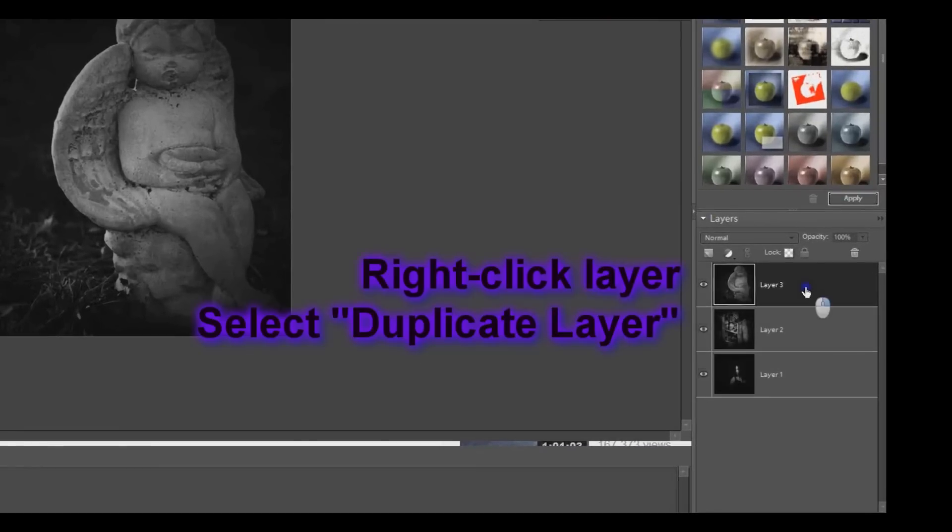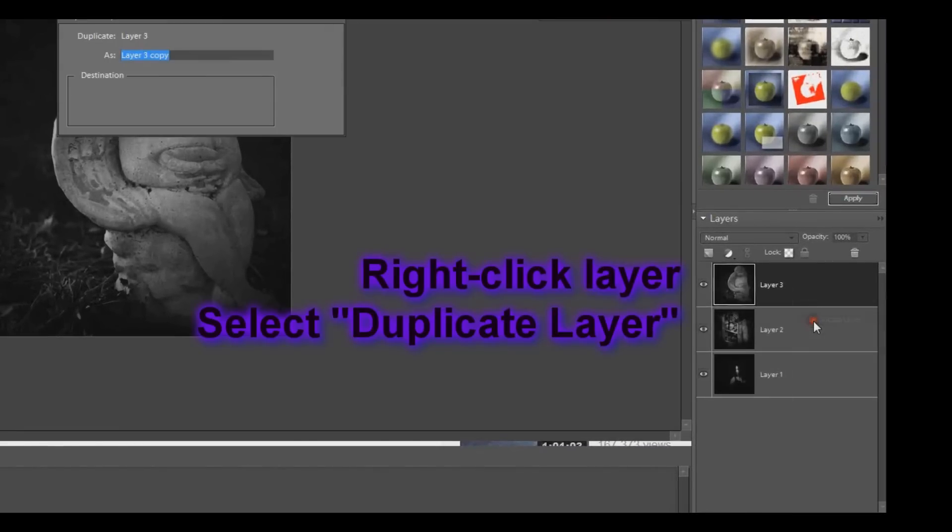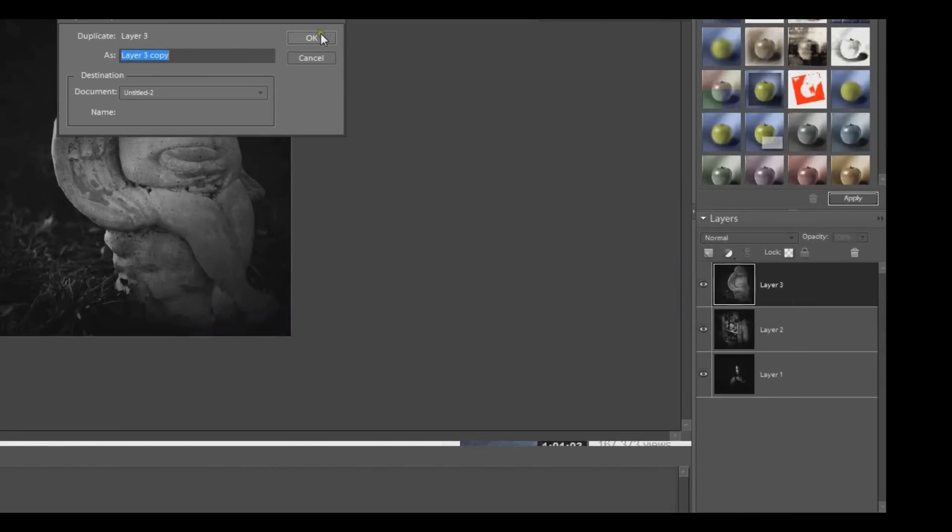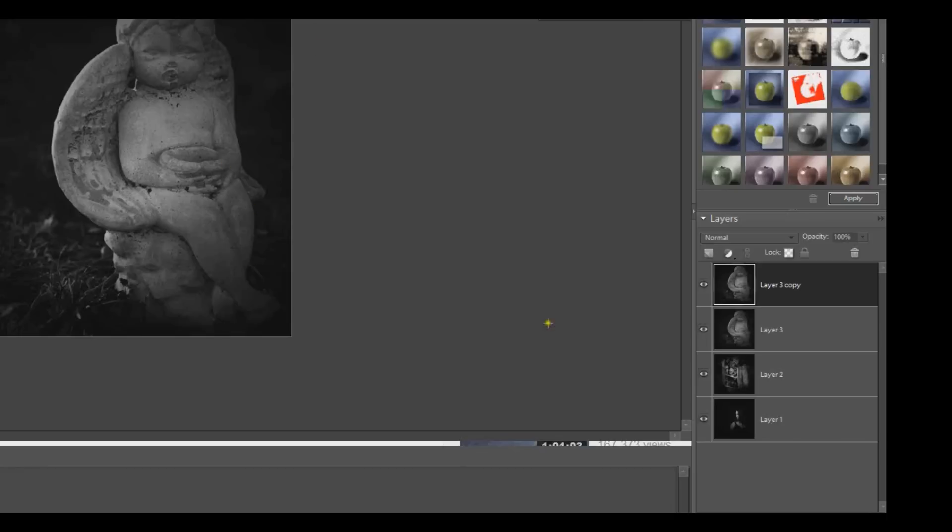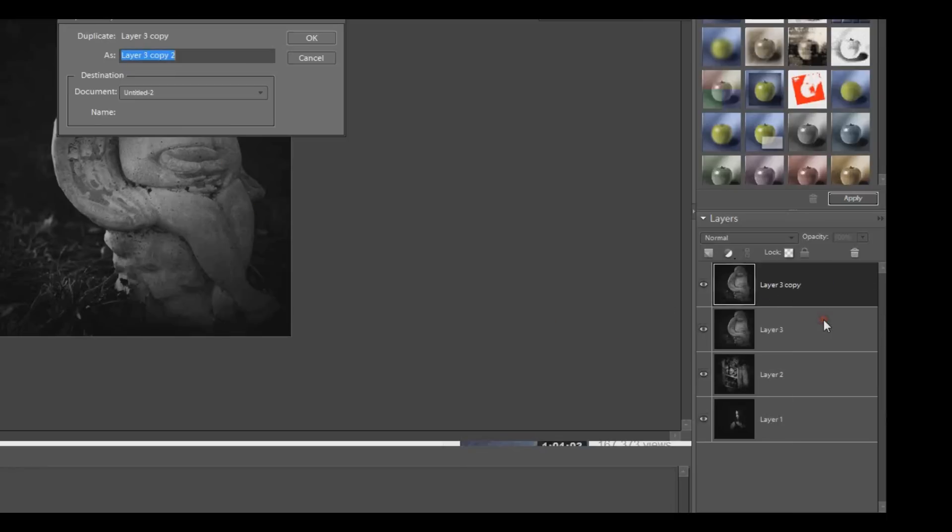After you have your images in the layers, you need to duplicate each image a few times and probably a few more as you go. But we'll start out with about three each.